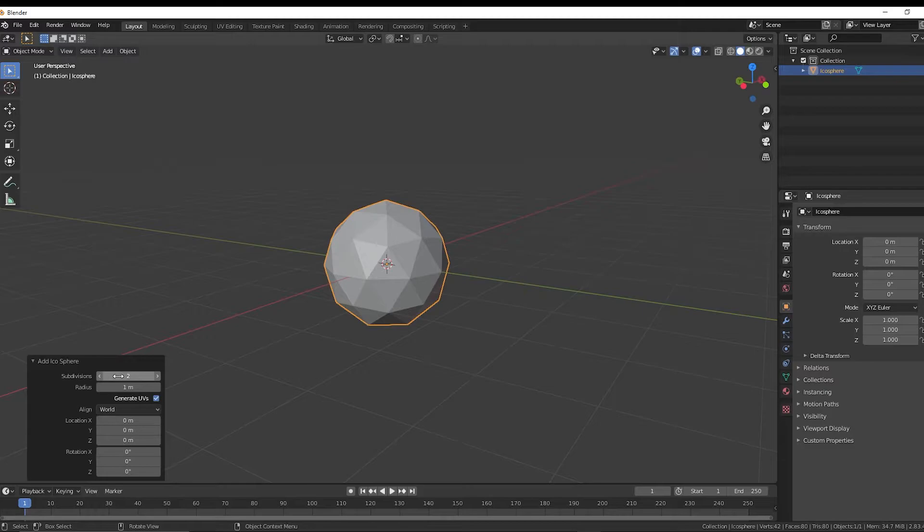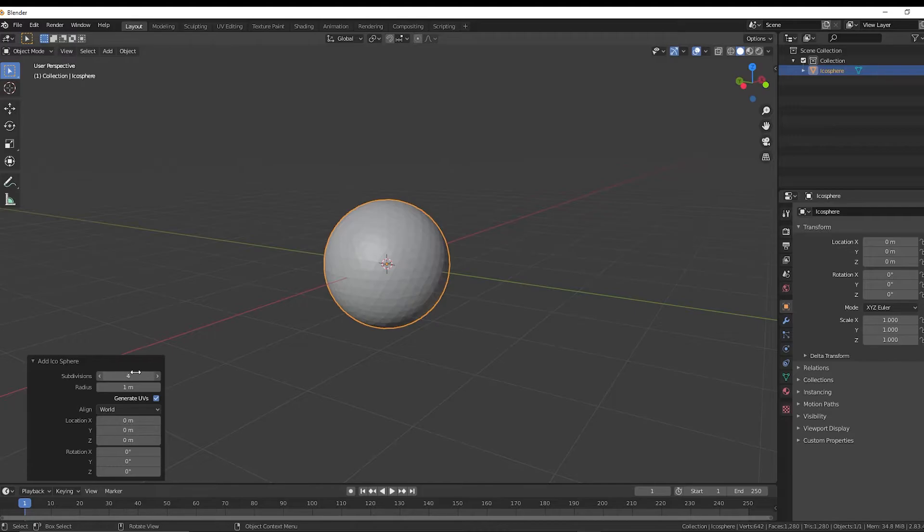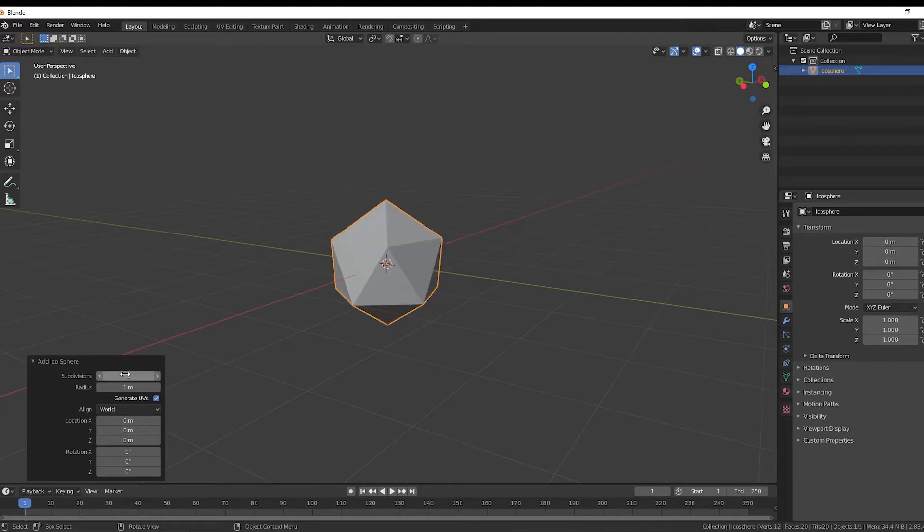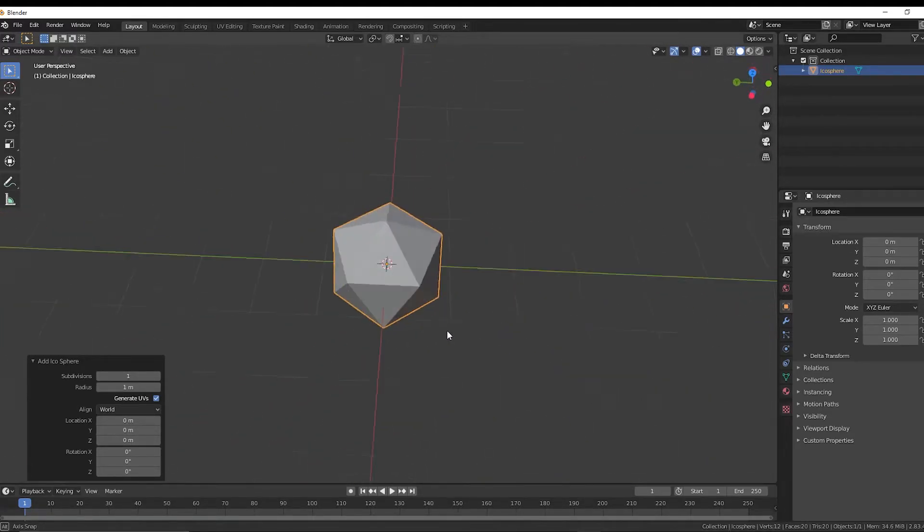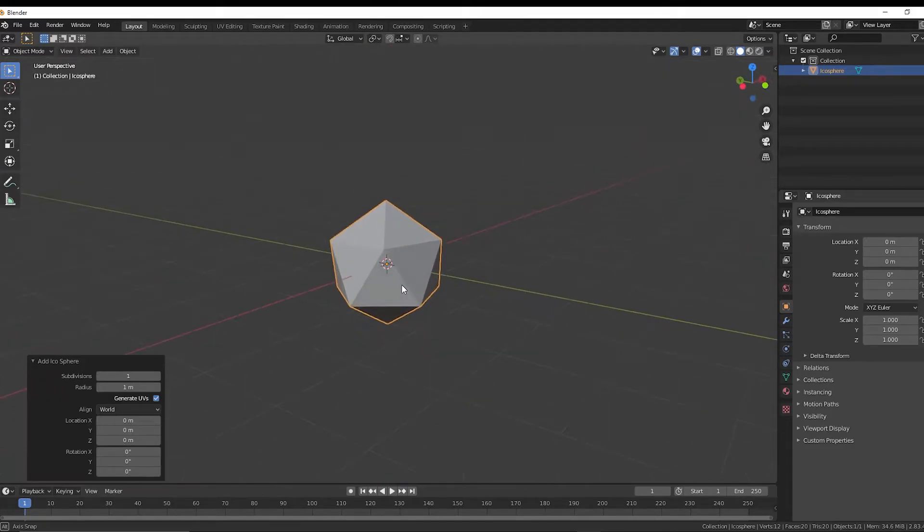and you can change the subdivisions here. So we can change this to be a little bit higher poly, or we can just lower that. I'm going to do one because I just want a super low poly rock for this. I'm just going to do that.